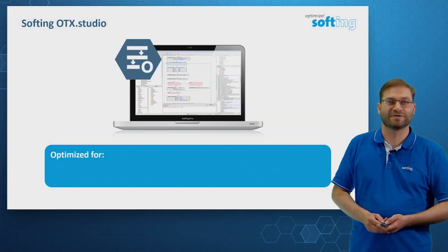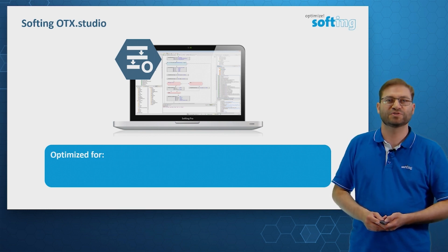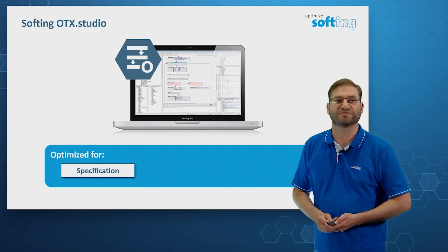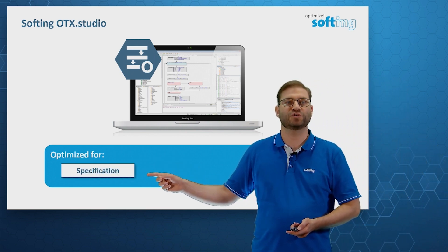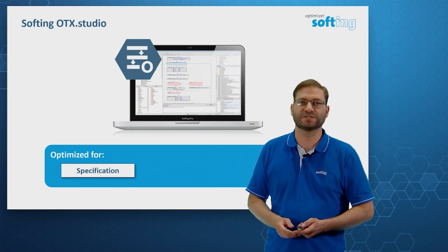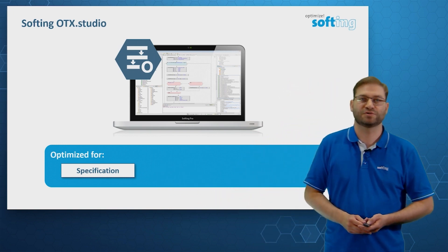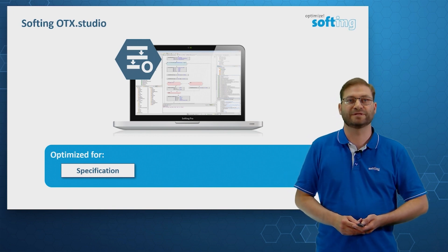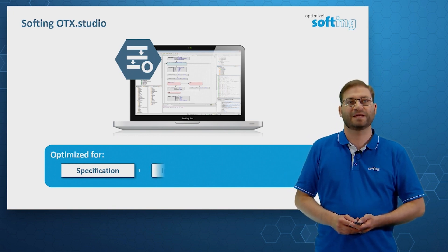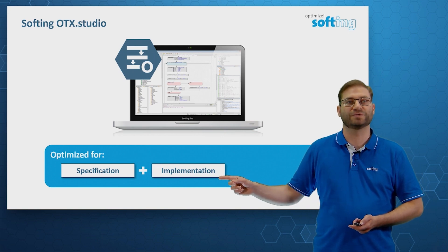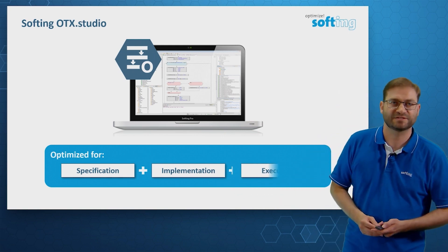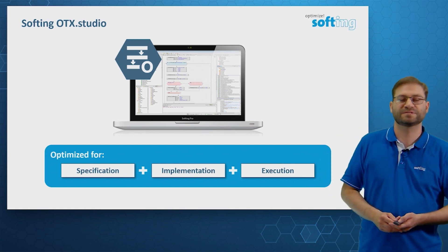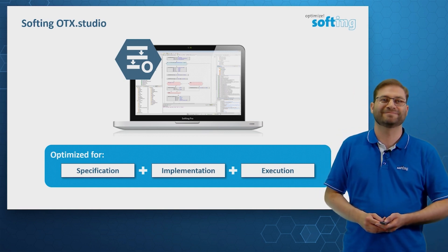Now, let's focus on our product, Softing OTX Studio, which is optimized for the specification phase. We can switch to specification mode, where we place boxes and where we can write normal text. So no programming skills are necessary in this case. The real programming happens in the implementation mode. And we can execute our diagnostic scripts with the help of a standardized OTX runtime.